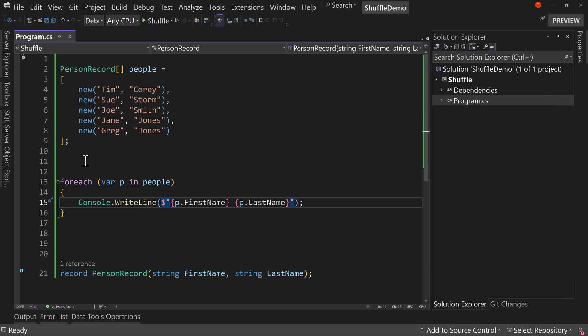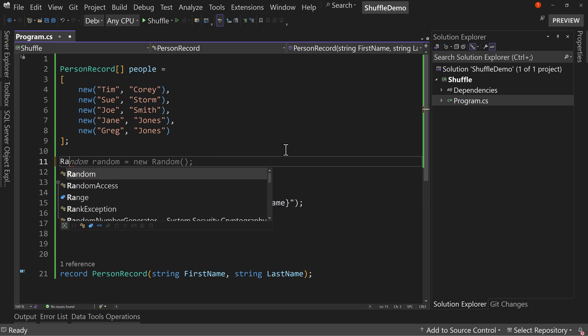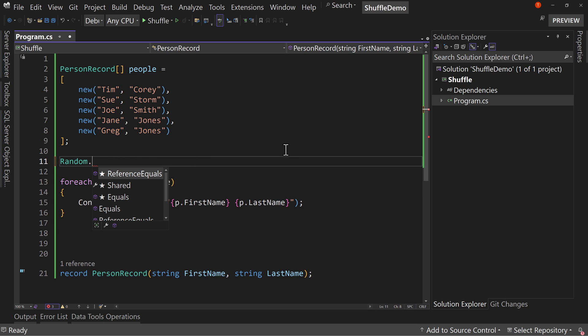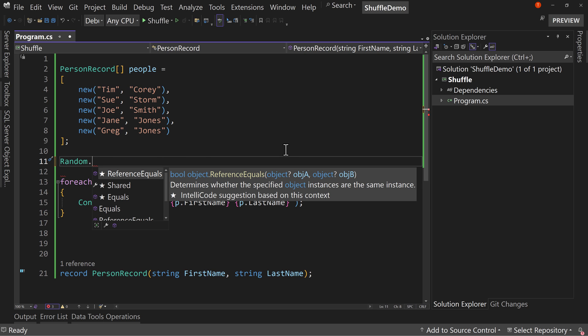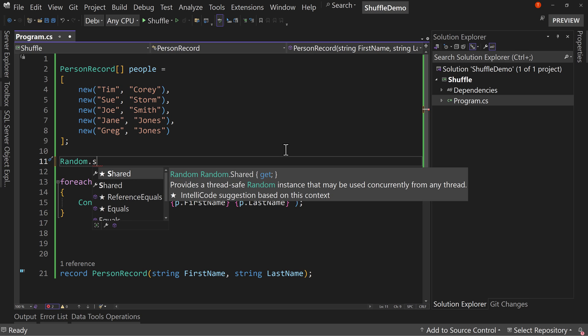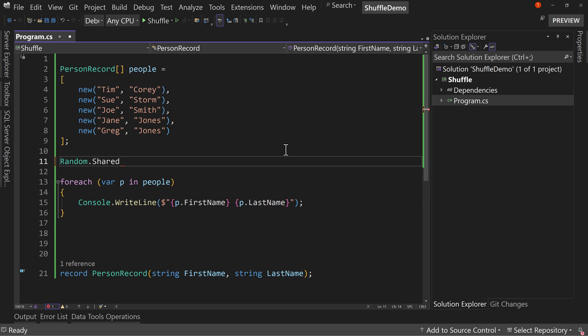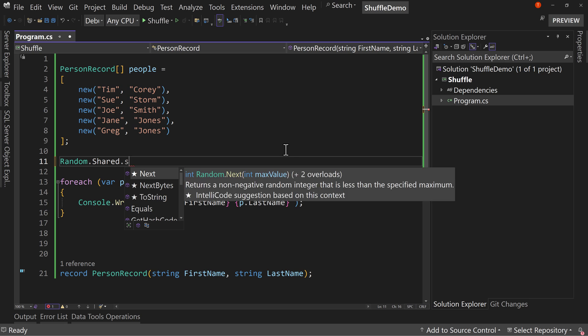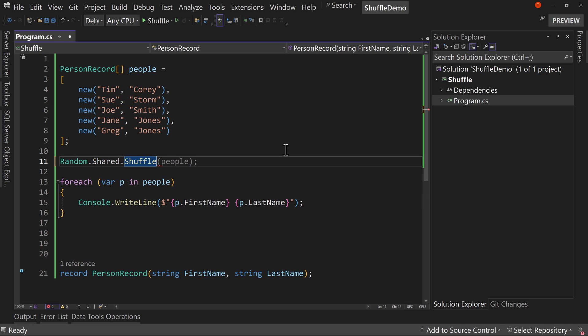But we now have a new method on the random. Now, random since .NET 6 has had this idea of shared, which is a thread-safe random instance that you can use all over. This is a really convenient way of doing random now. And we can say random.shared.shuffle and say people.